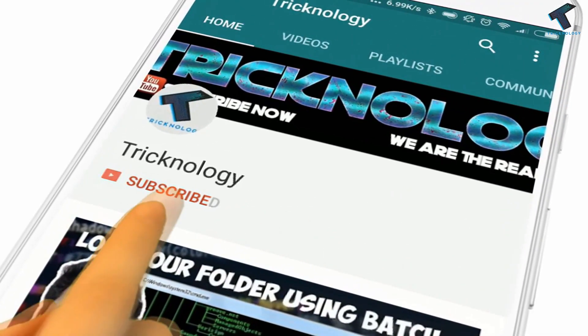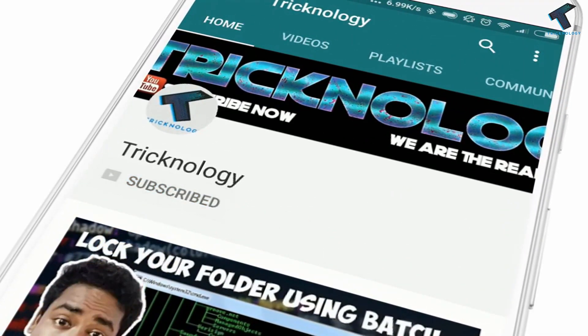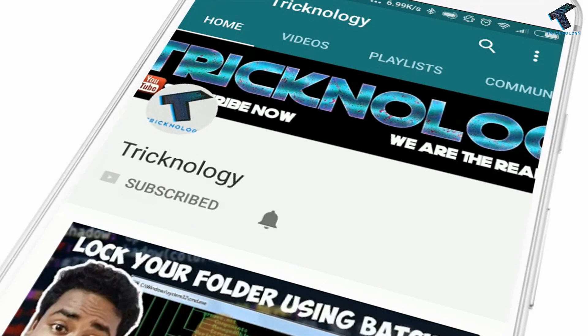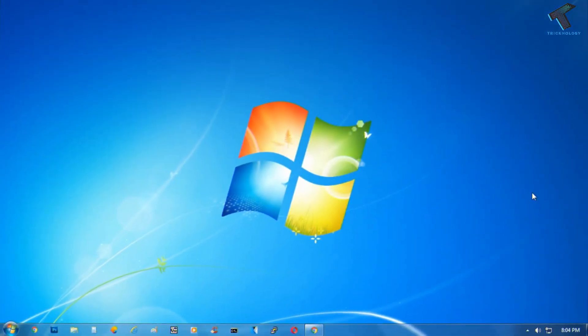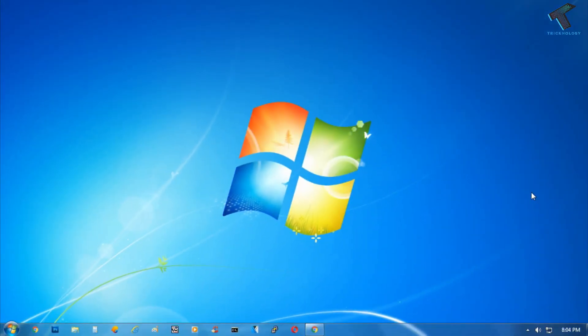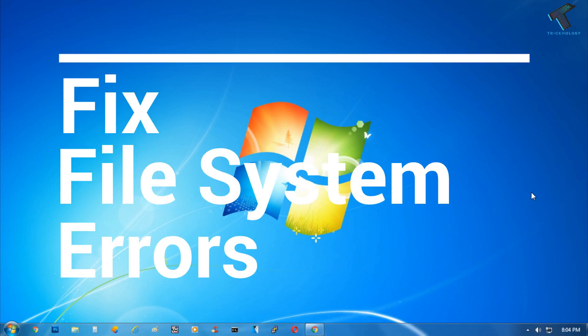Hello friends, subscribe to Tricknology and press the bell icon to never miss the updates. Hey guys, welcome back to our channel. So today in this quick video, I'm going to show you how to fix a file system error in a Windows 7 computer.